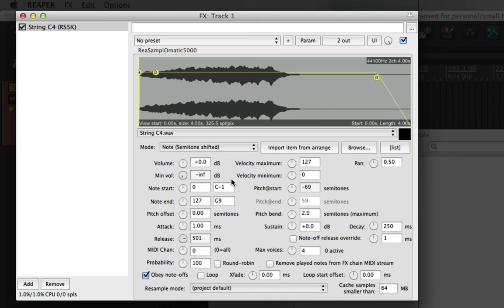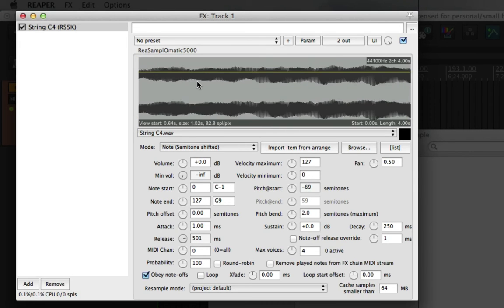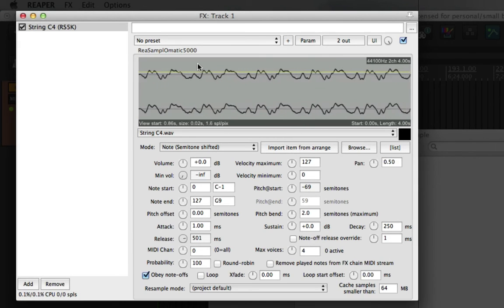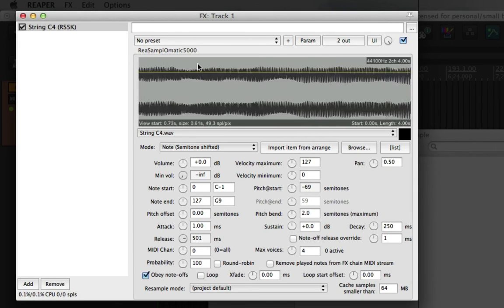What we can also do is zoom in and zoom out of the waveform by scrolling. Which is handy if you want a more detailed look at the sample.